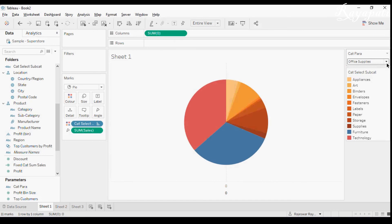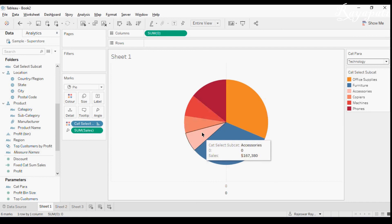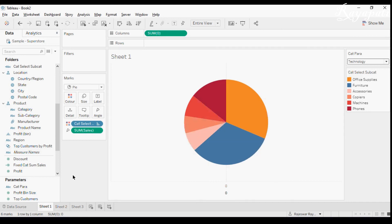When I change the category parameter, I can see the subcategory values as slices of the pie chart — that's the hierarchical pie chart. There is another way to do this using Set Actions, and I'll be doing another video on that in the near future. This was about designing a hierarchical pie chart using LOD in Tableau. Please like, subscribe, and share the channel — if you have any suggestions or questions, mention them in the comments. Thank you!